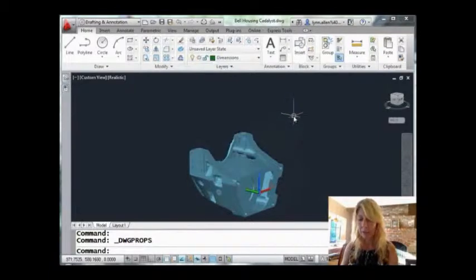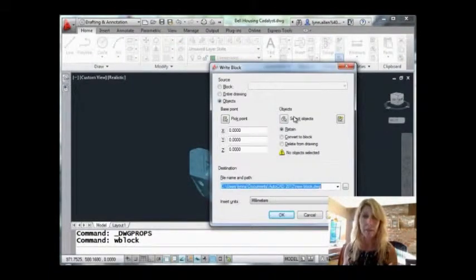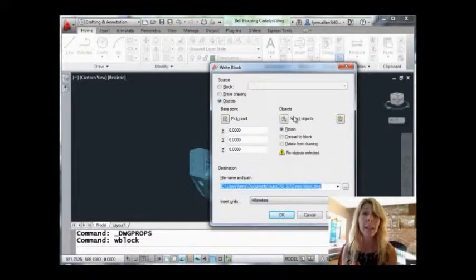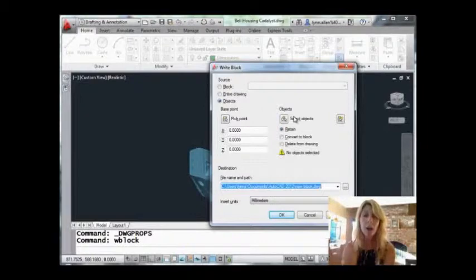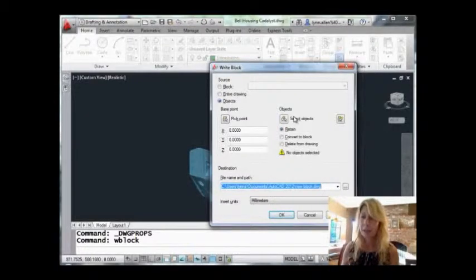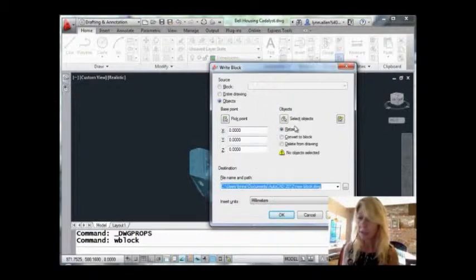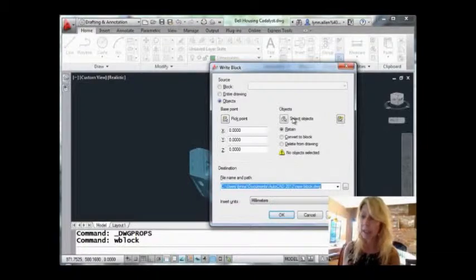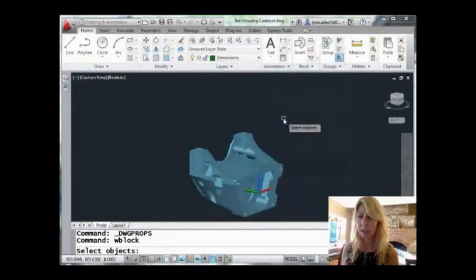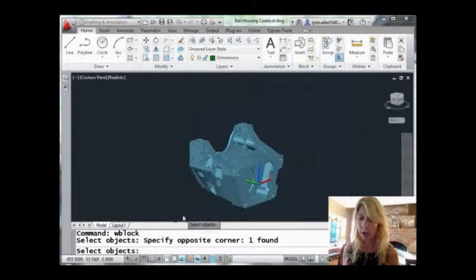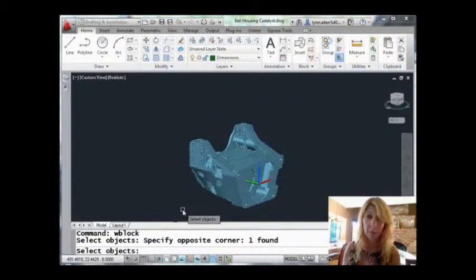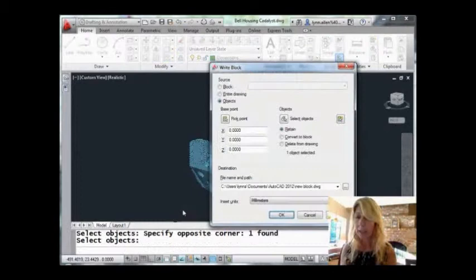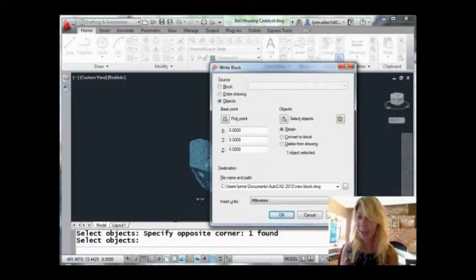Let's cancel out of that. I'm going to go into the W block command. Now, very simply, I'm going to select the objects option because I am going to physically select all of the objects in my drawing. That's important. I'm going to leave the base point at zero zero zero - that makes sense. You can leave this at retain if you want so you don't actually affect the drawing file that you're in. I'm going to say select objects, and I'm just going to window this. This is actually a block, but of course there's a lot of data underneath that block. You don't have to explode it first or anything like that.